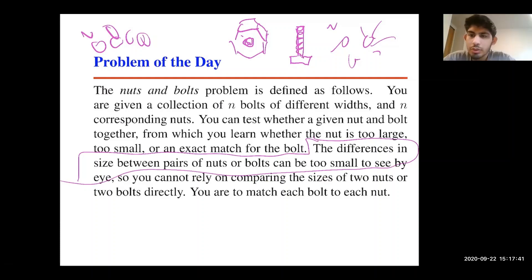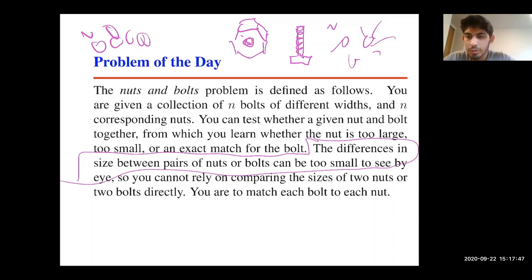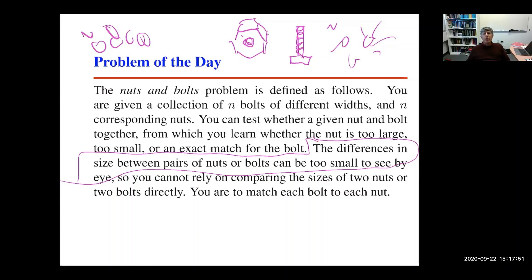Student: Are we allowed to assume that the smallest bolt will correspond with the smallest nut and so on? Instructor: We'll assume that for every bolt there is one corresponding nut and for every nut there is one corresponding bolt.